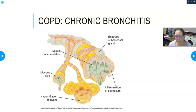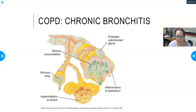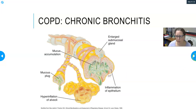Smoking paralyzes the cilia lining the pseudostratified epithelial cells that are supposed to clear debris and bacteria from the airways. Without effective cilia, infections set in and mucus, inflammation, and swelling cause plugs that make it very difficult for air to get through. You then get hyperinflation of the alveoli — air gets in but can't get back out.